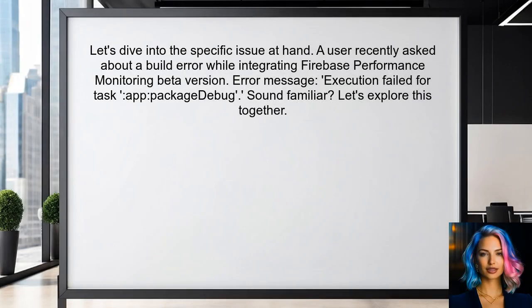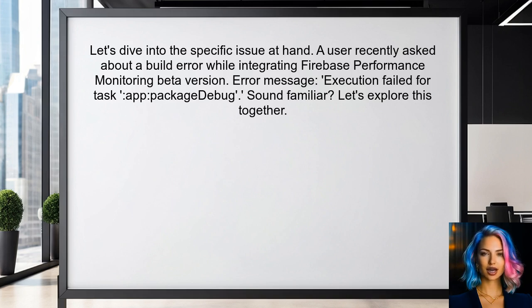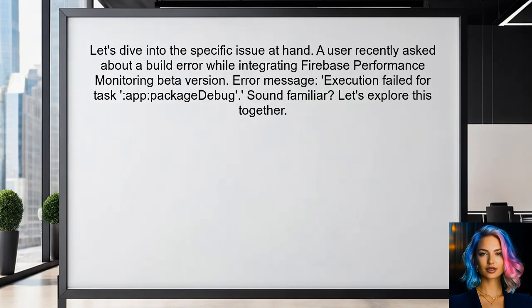Let's dive into the specific issue at hand. A user recently asked about a build error they encountered while integrating the Firebase Performance Monitoring beta version. They received an error message that reads: execution failed for task, app package debug. Sound familiar? Let's explore this together.